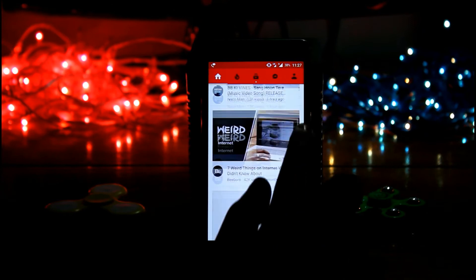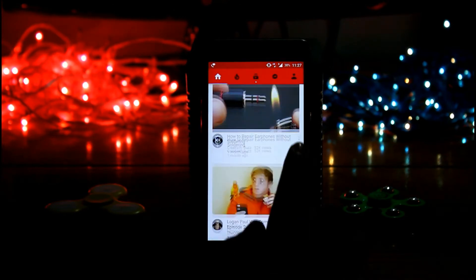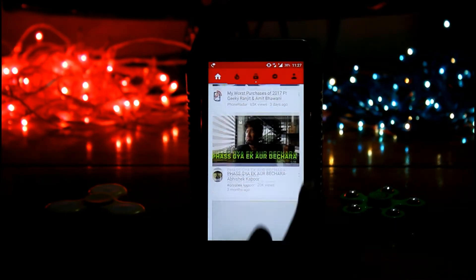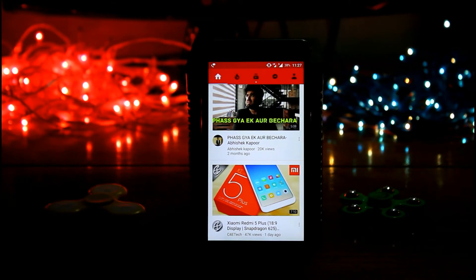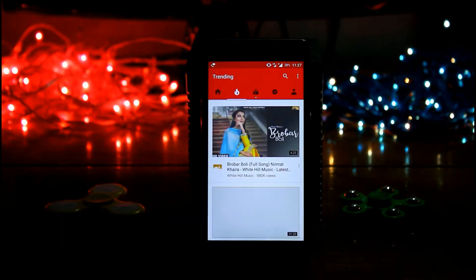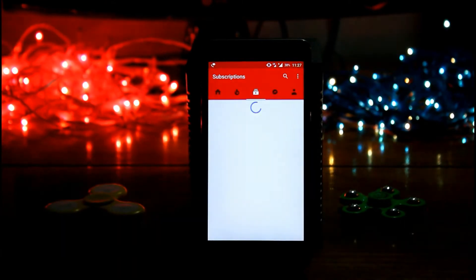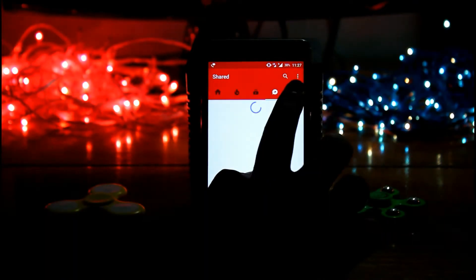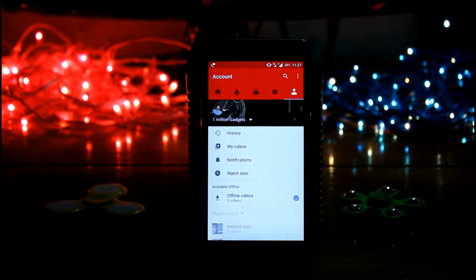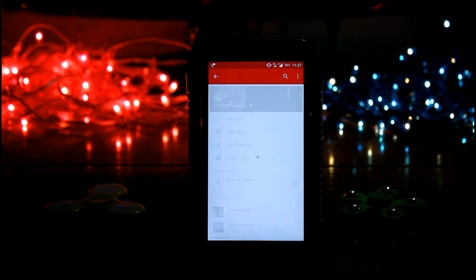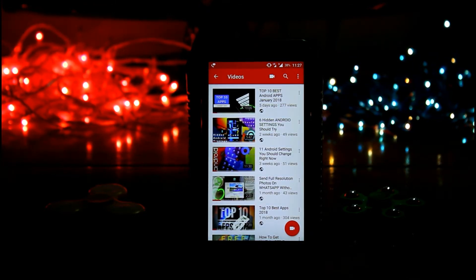This is our regular YouTube app and over here in home we get all our favorite YouTube videos. Then we have trending videos, subscribe videos, and our profile. Now I want to say that this is not our regular YouTube app. It may look similar but it's not our regular YouTube app.